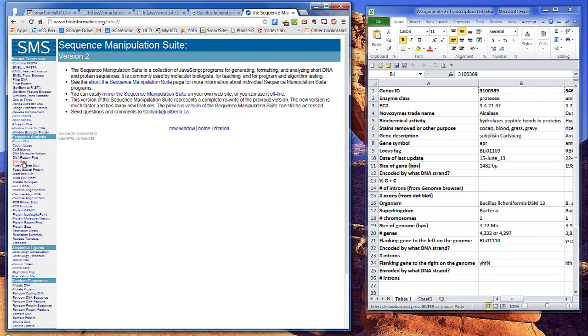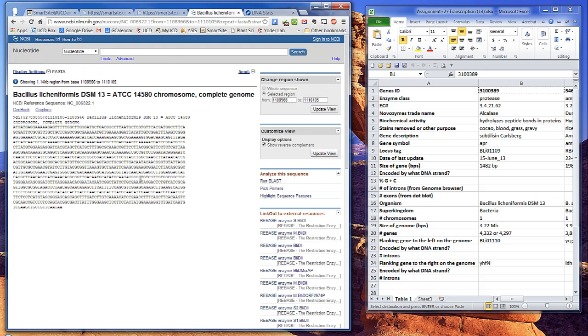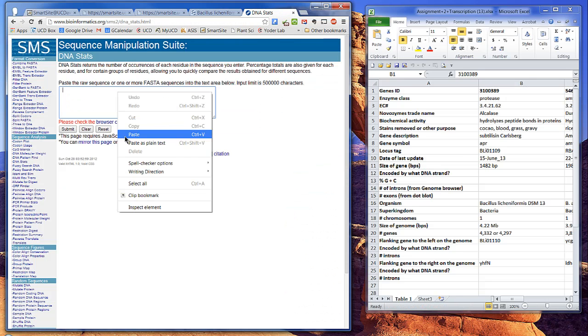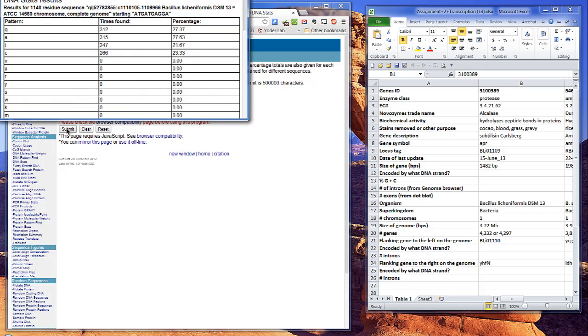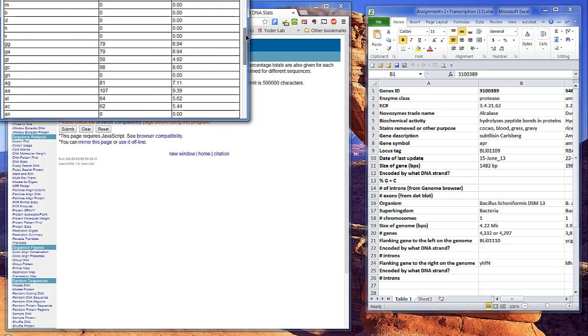Now go back to the FASTA file, copy this, and paste it in the window. This program tells you the percentage of each nucleotide in the DNA. Because GC bonds are tighter than AT bonds, molecules with higher GC content have higher denaturation temperatures.